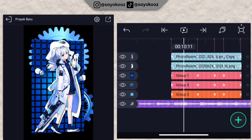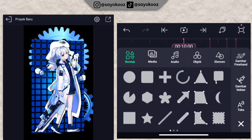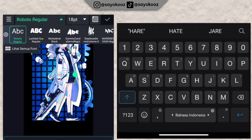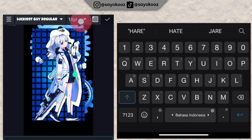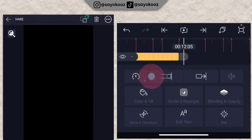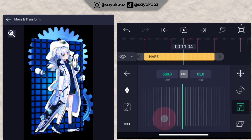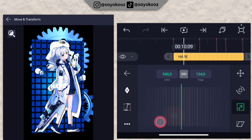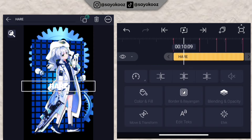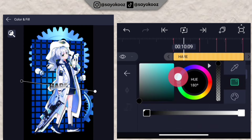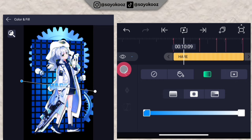Now add text — your name. Choose a font from within the Alight Motion app. Check the checklist when done. Extend the duration to match the others. Enlarge the font size. Then go to color, choose the gradient option, and set the gradient colors however you like to match your style.